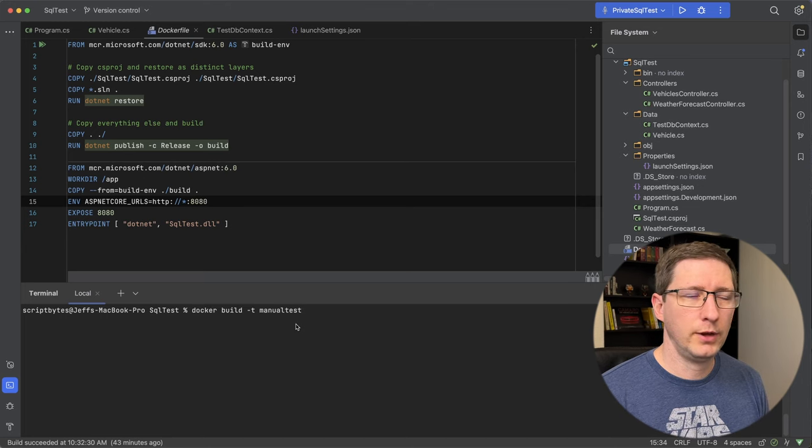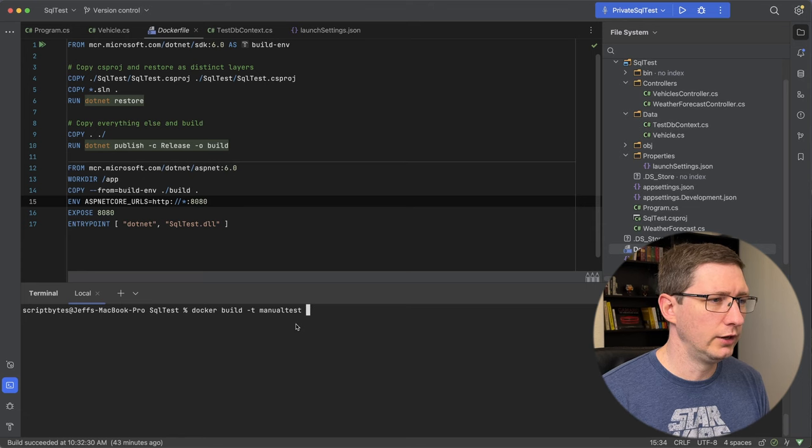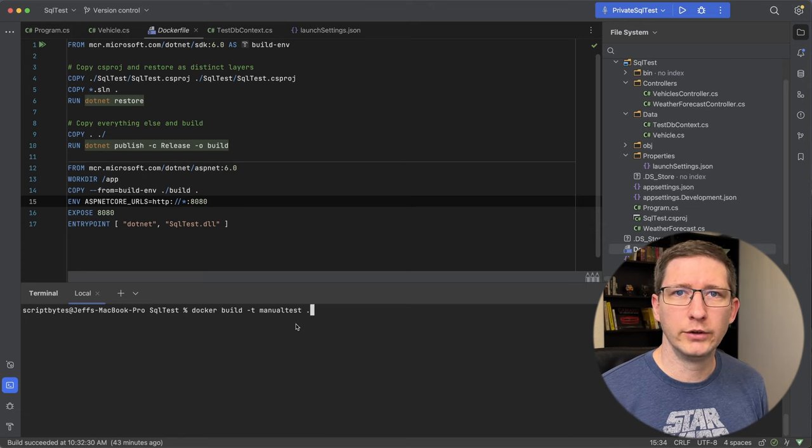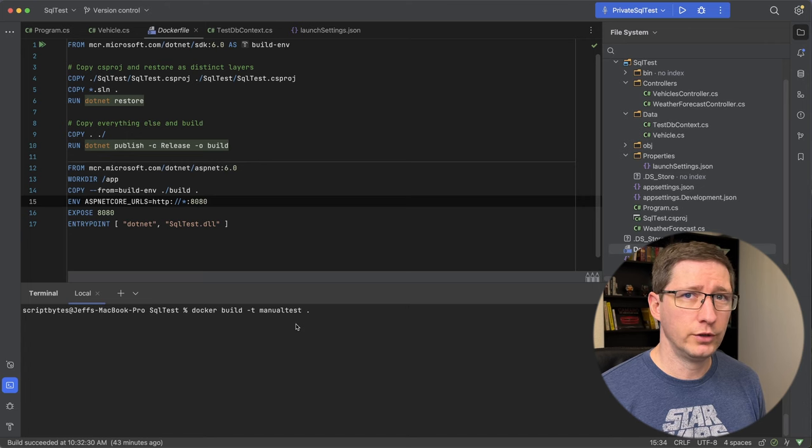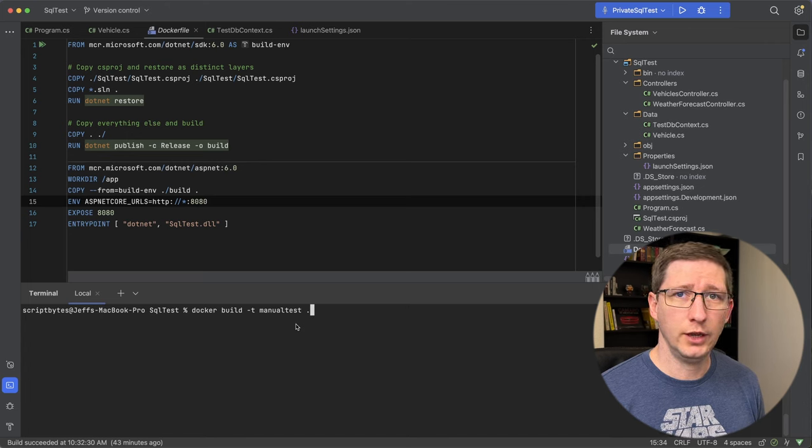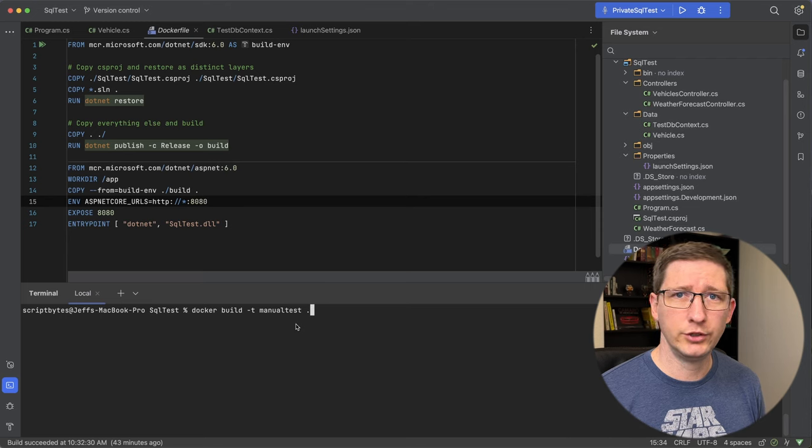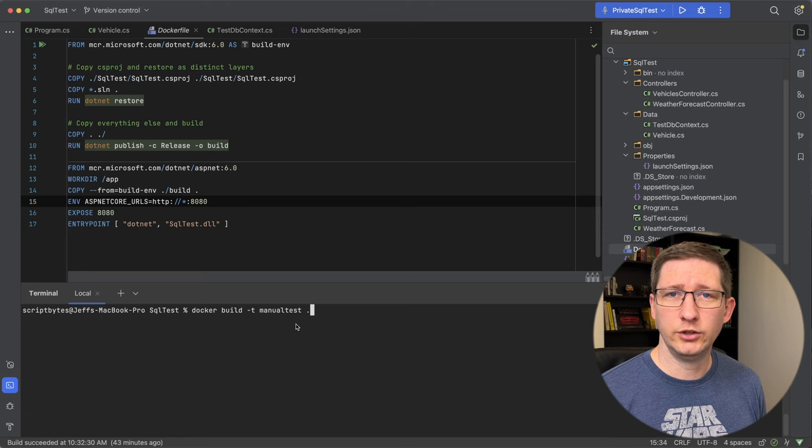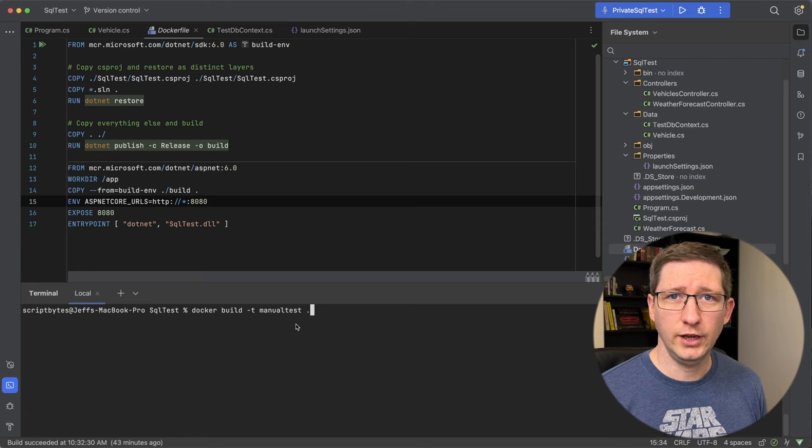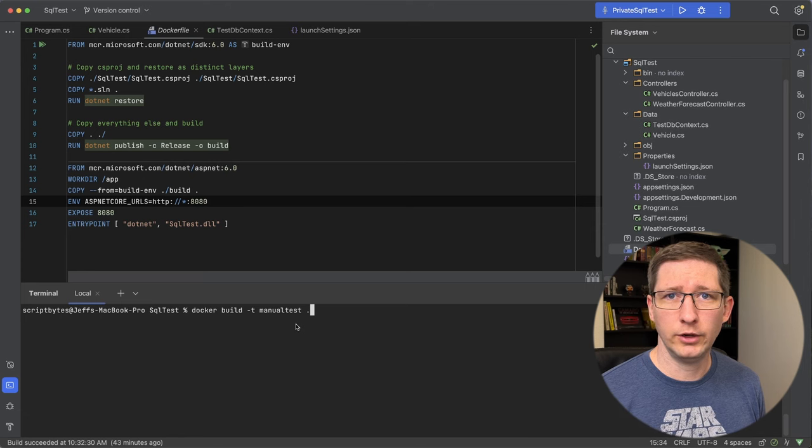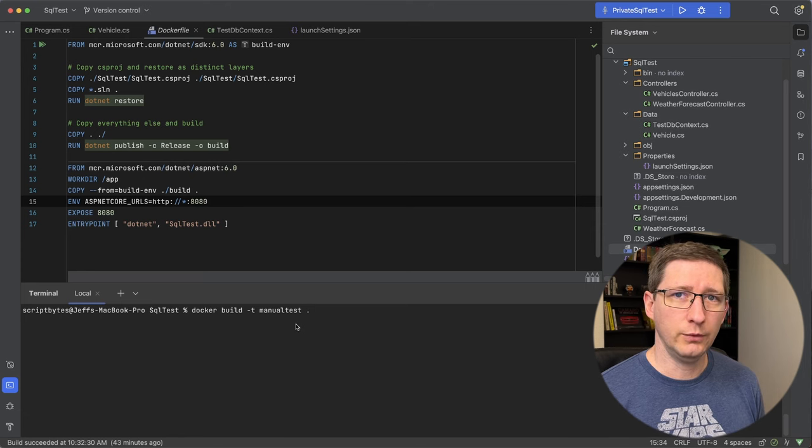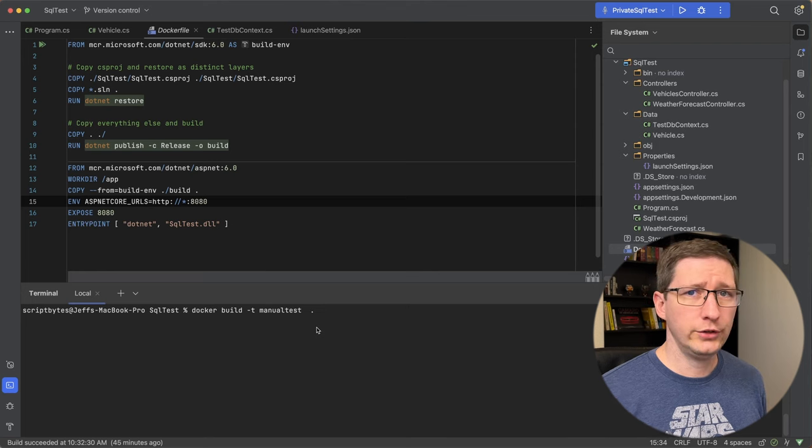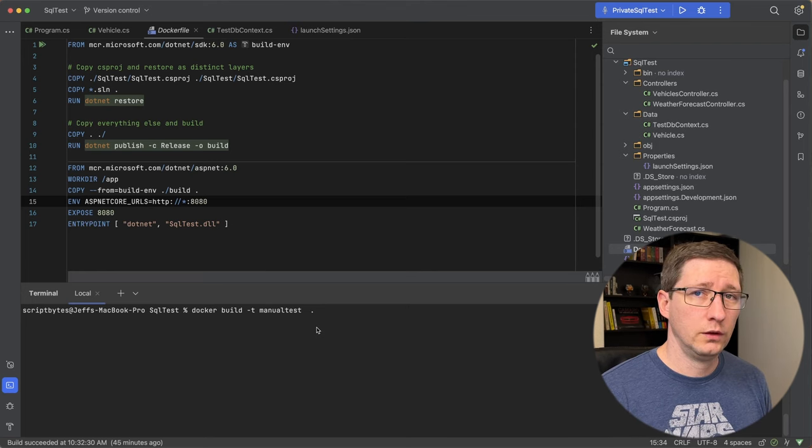So the command for this is docker build. I'll give it a tag of manual test and then I'll say run it from the current working directory. And one thing I want to point out, which doesn't apply to everybody, but if you're using a Mac and you have an M1 chip or an M2, any of the ARM chips, if you build this, it's going to build it assuming that that image will be used on an ARM processor. And that's not the case. Google Cloud Run, they're not running on ARM. So you have to tell it what platform to build this on.